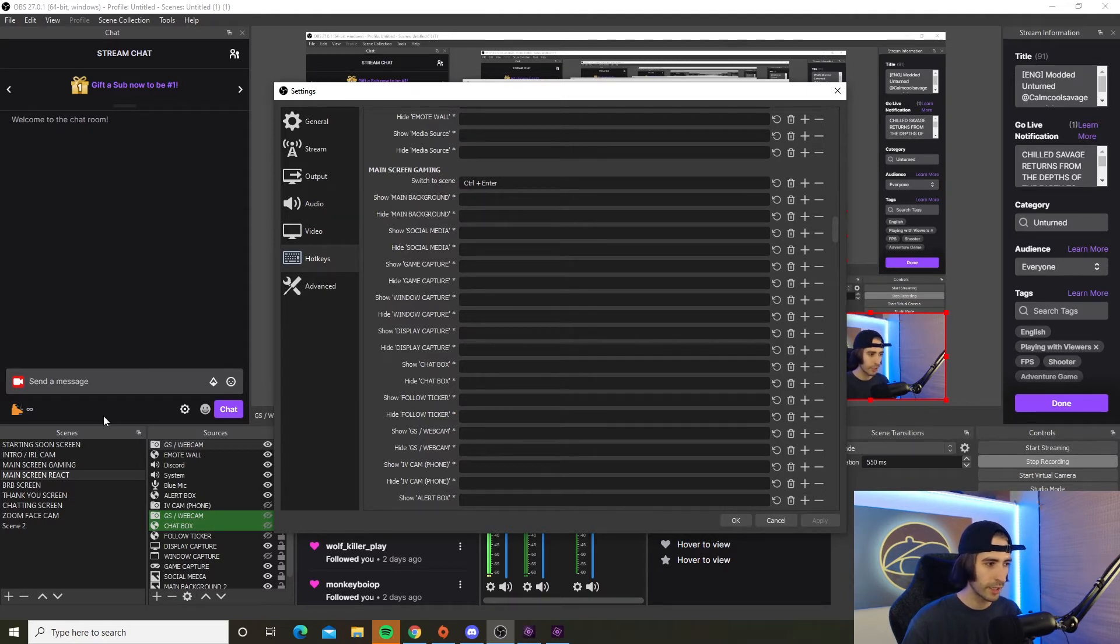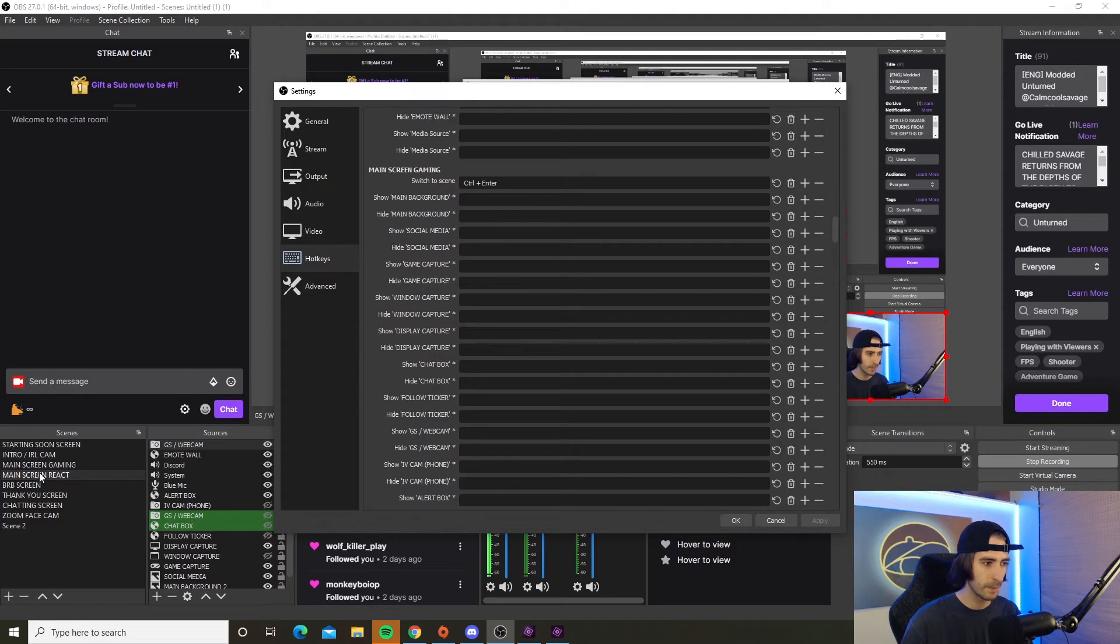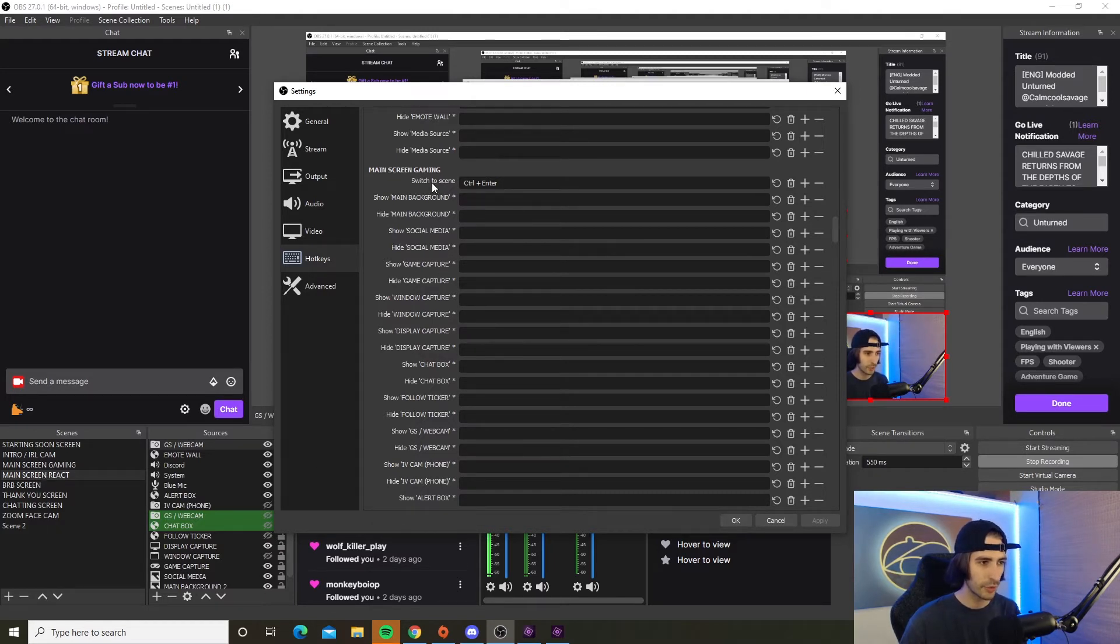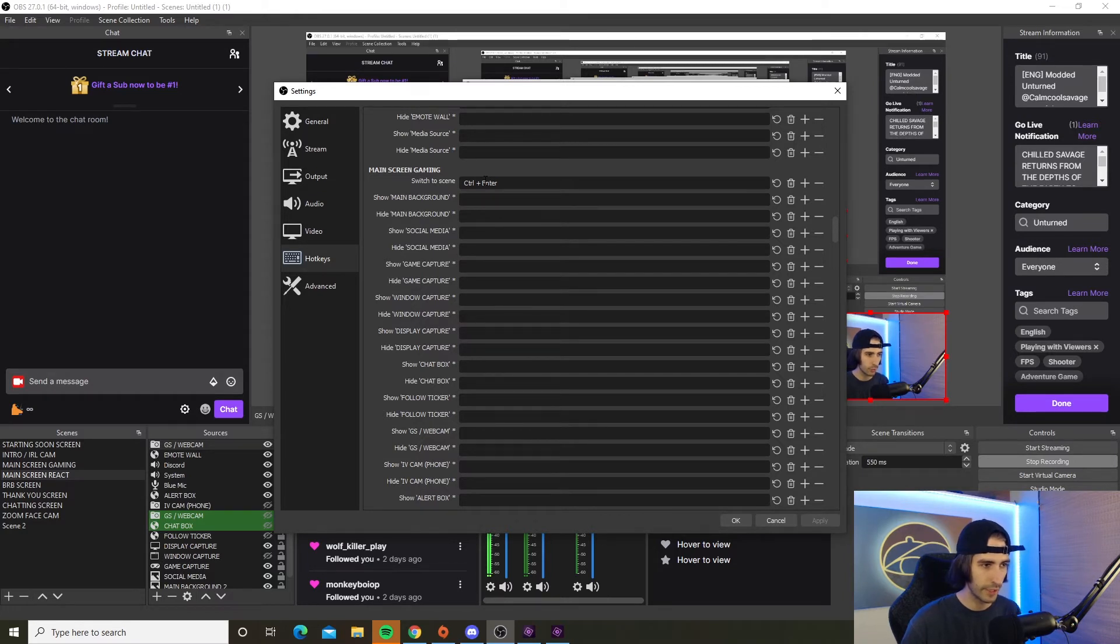So say you're starting out on your starting soon screen and you want to switch to the main screen gaming. All you're going to want to do to switch over to the gaming screen is to put your bind here - for me it's control enter.